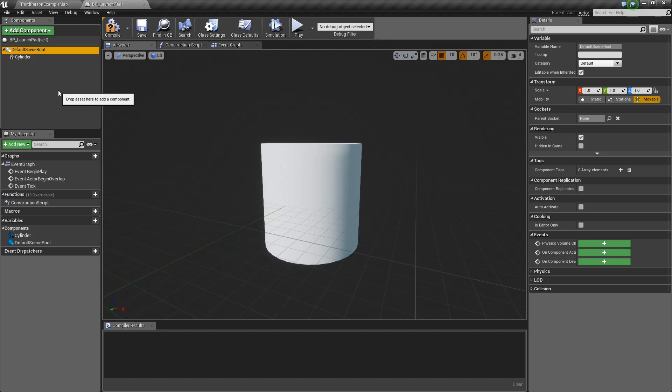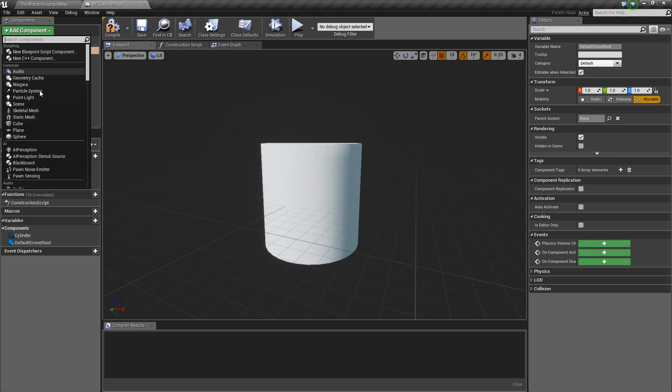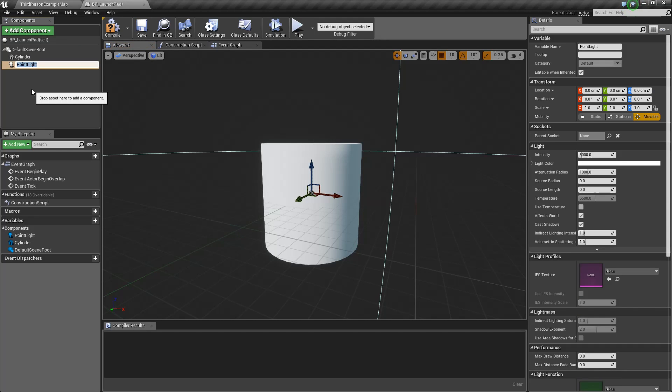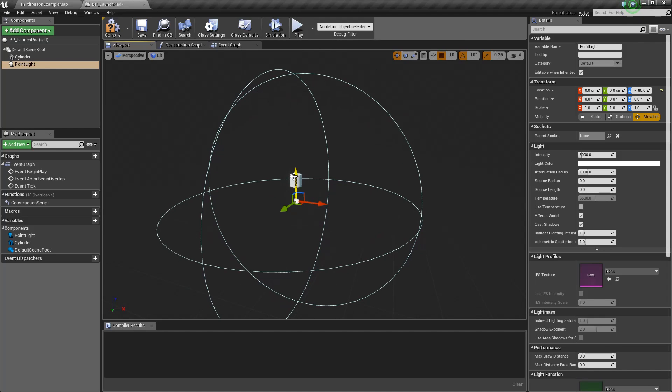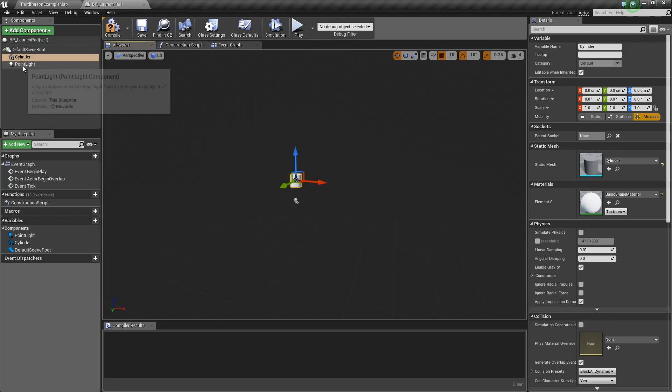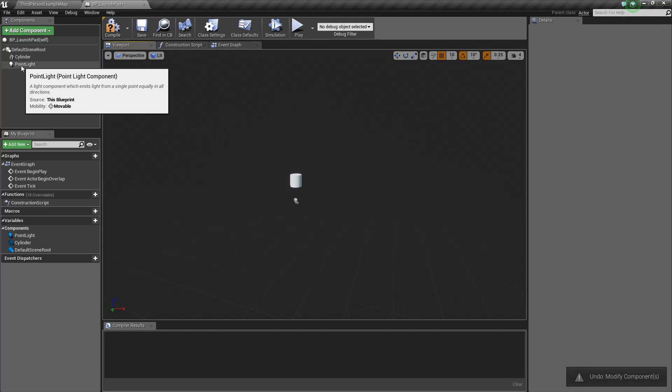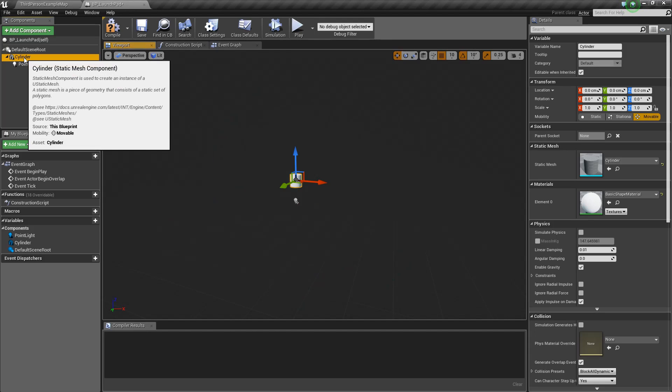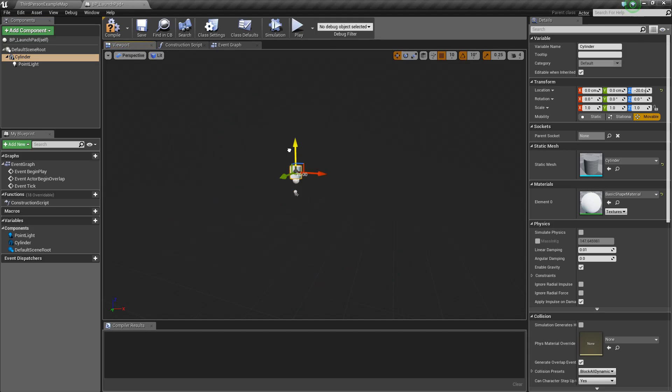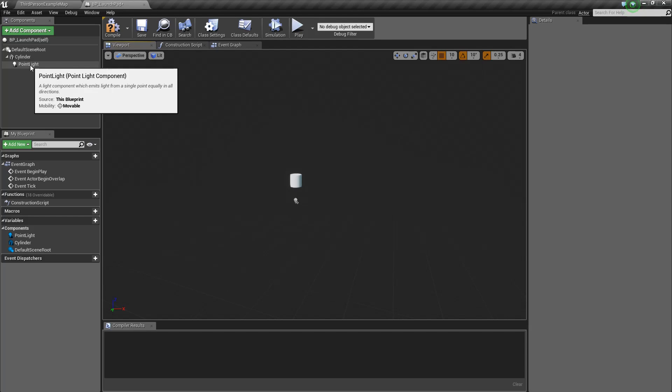If we remember, Unreal lets us have different components with different parents. There's a hierarchy system built into the components, not just with game objects, as there is in Unity. You don't have to follow along for this part. But just as an example, if we wanted to add a point light, you can see that we now have this point light. If we move the point light around, it moves the point light itself. But if we take that point light and drag it onto the Cylinder, we just parented it to the Cylinder. So now when we move the Cylinder, you can see we're moving the point light also. This is just showing you that the components themselves can be parented with each other.